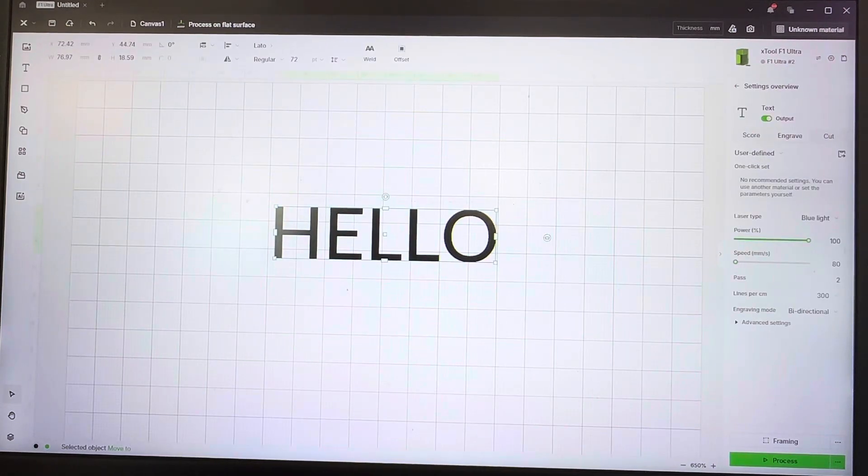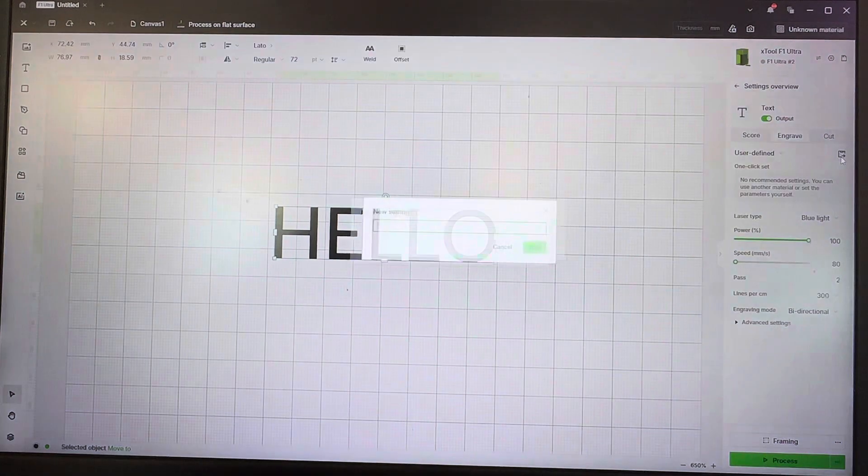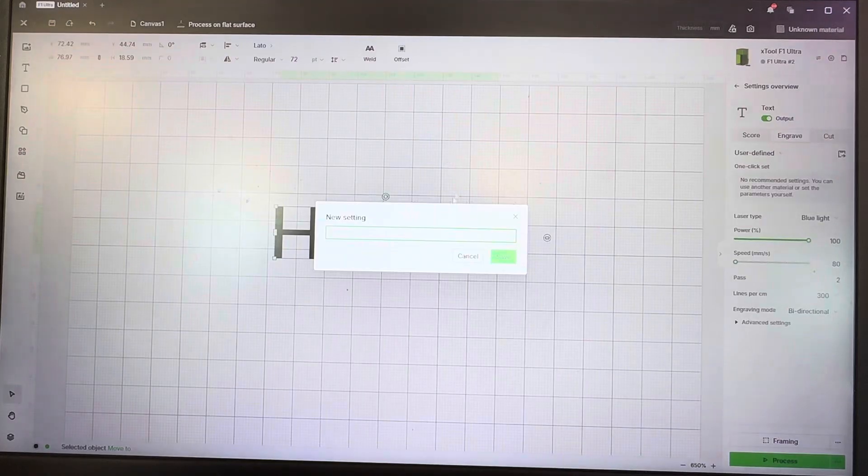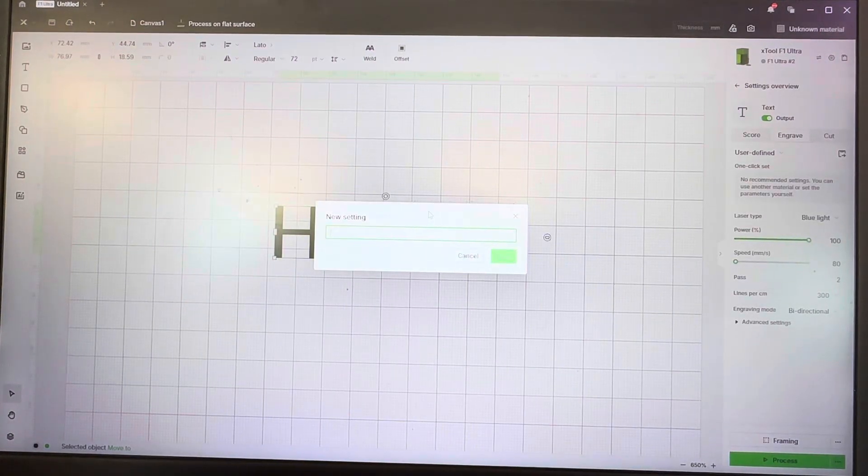Now that that's set and we want to save it, we're going to click on this box with the arrow key here on the right hand side. It's going to be a new setting. We're just going to call it...